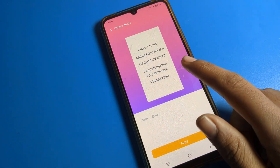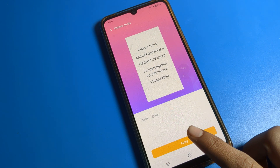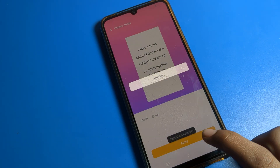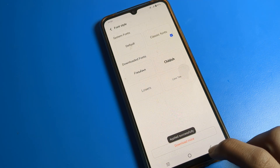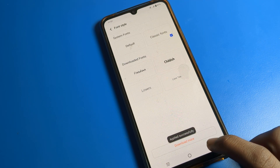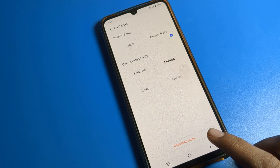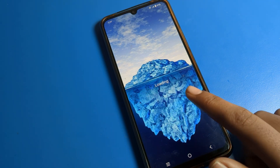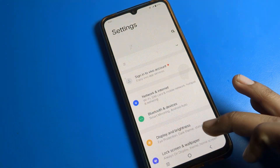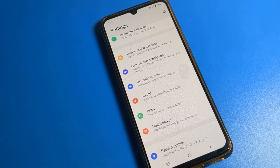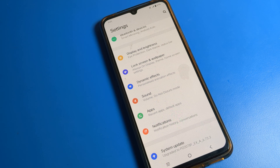We will tap on the Classic font and apply it. After tapping Apply, you can see the font style will change on your iQOO phone. You can check it — we now have the Classic font style applied. That is how you change your font style from Display and Brightness settings. Thanks for watching. Bye!